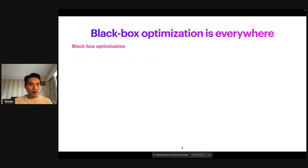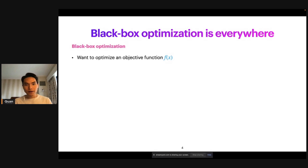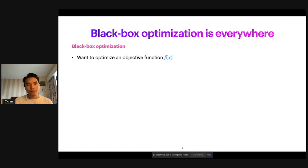So what is black box optimization? It is an optimization problem where we want to optimize for a function — any input-output process, f of x. That is, we want to find the input x that maximizes the value of f of x. And because of that, we usually call f of x the objective function.